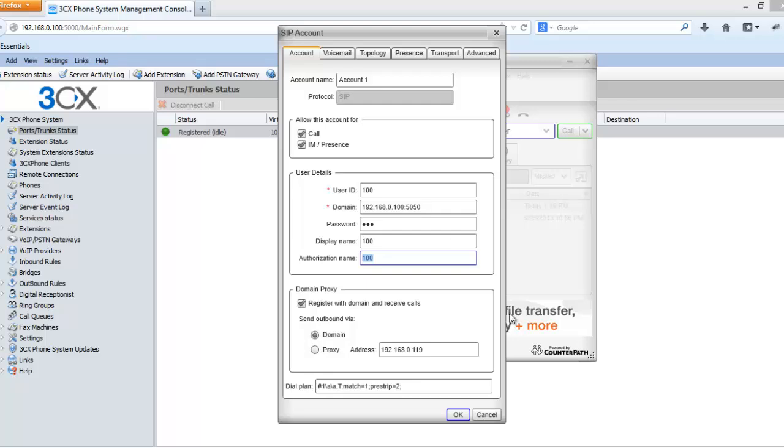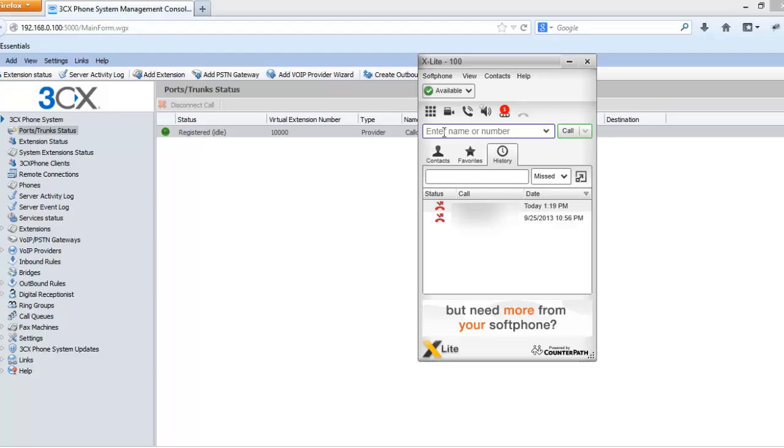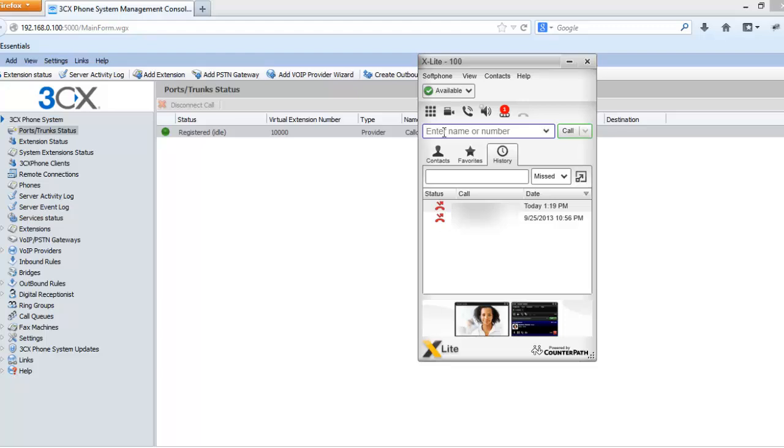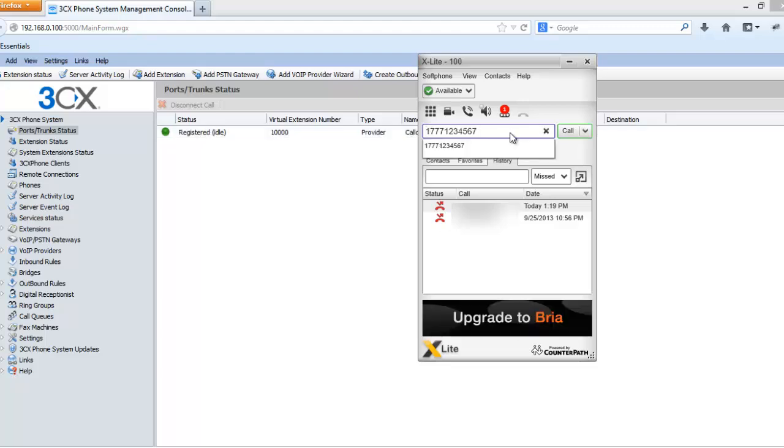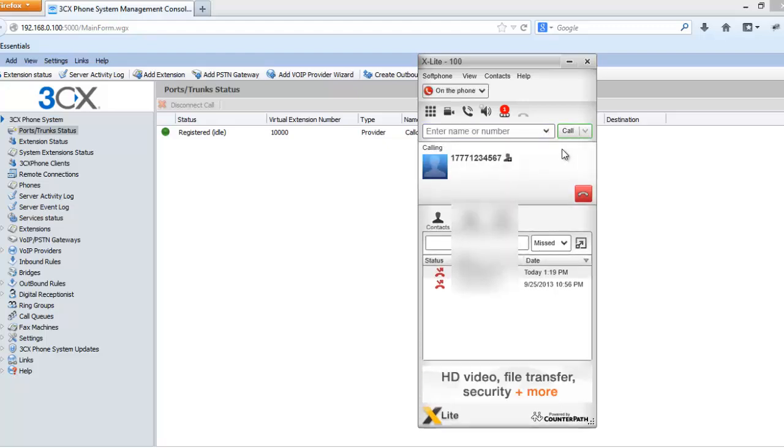In the password give your extension password. Display name you can give your own display name. In authorization name give your extension number and leave all other settings as their default. Press OK. Now I am going to place a test call to the CallCentric server, CallCentric demo account, and let's see if we can connect to it or not. Let's press call.